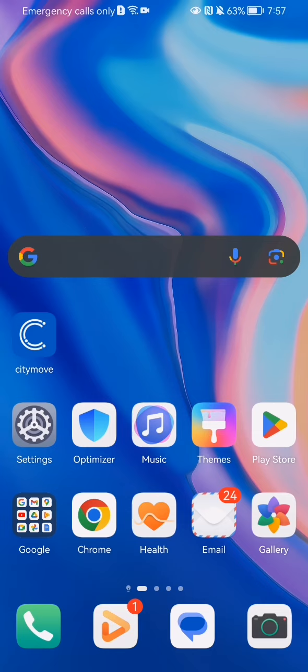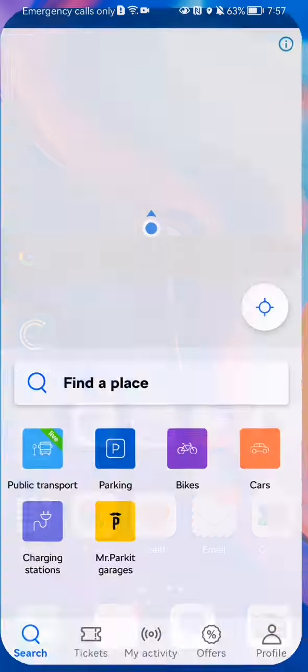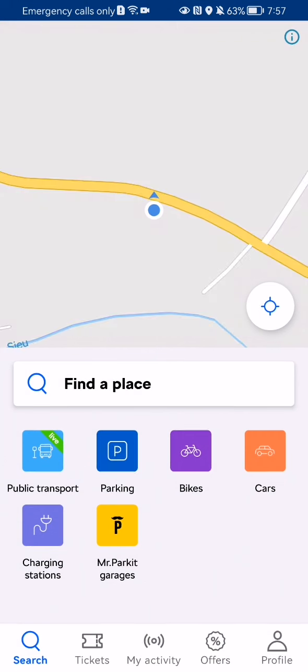The first thing you need to do is enter the app. Once you're done with that and you are on the home page, look at the bottom right corner and there you will find your profile — press on it.